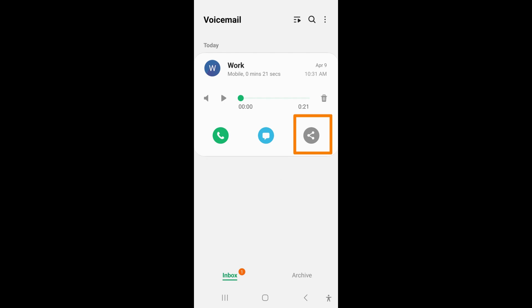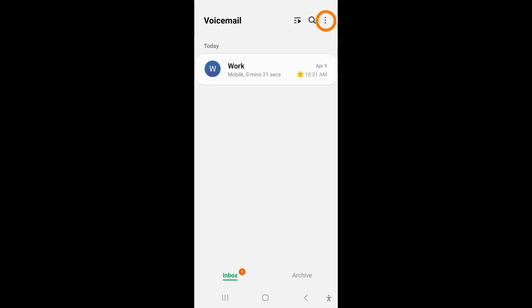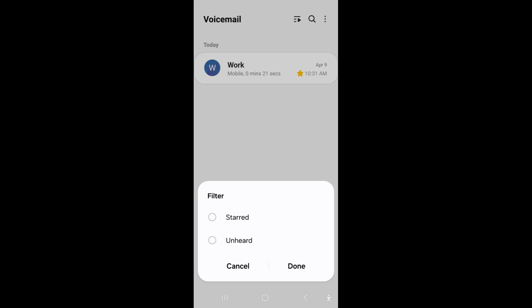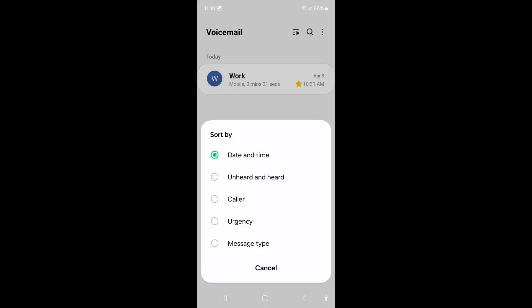To share this voicemail with someone else, tap on the share icon. Tap and hold the voicemail to archive it or star it so that it is easier to find. You can tap on the three more dots in the upper right corner to filter your voicemails by starred or unheard or sort by different categories.